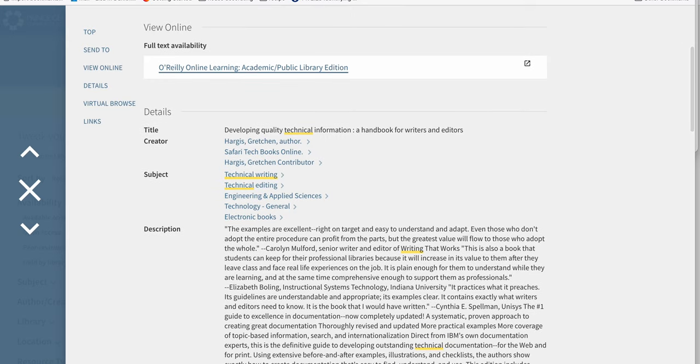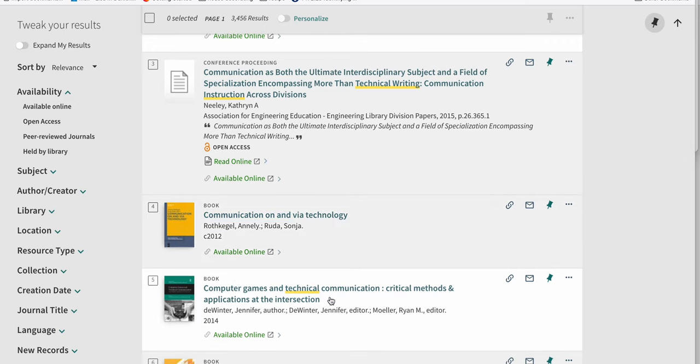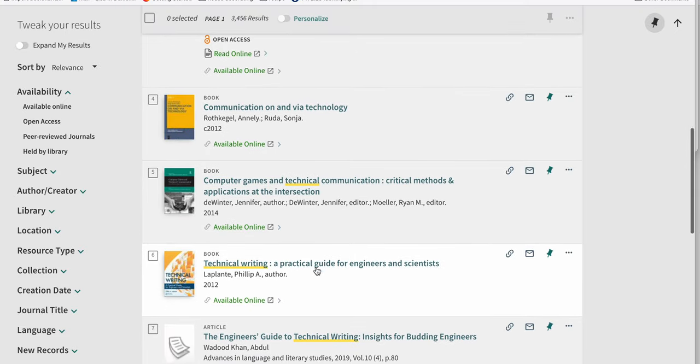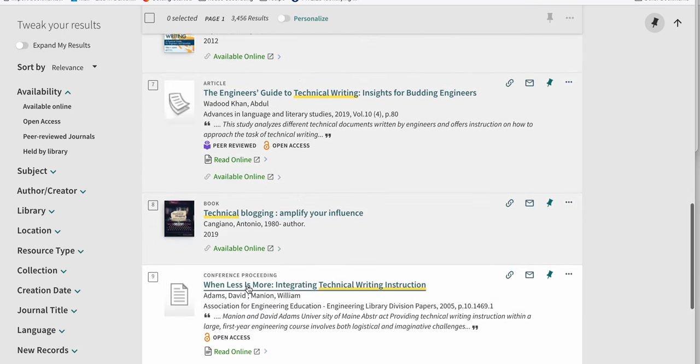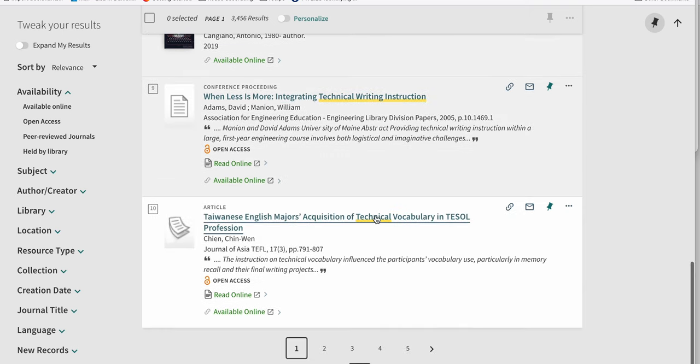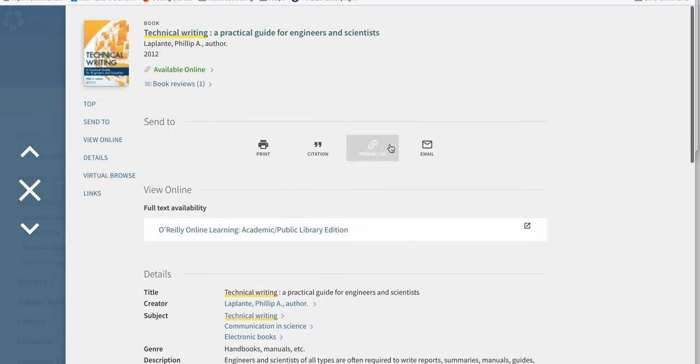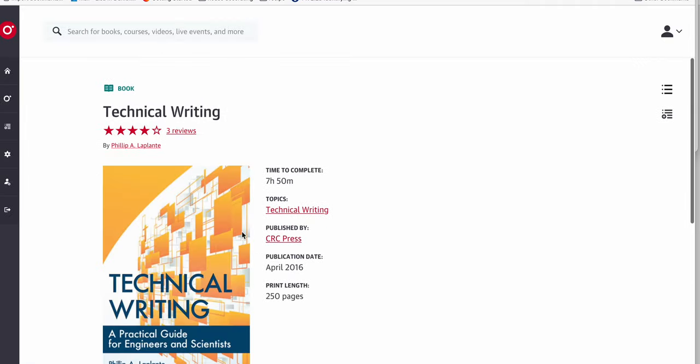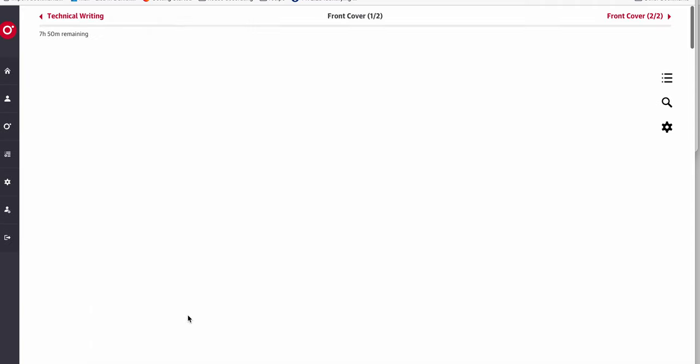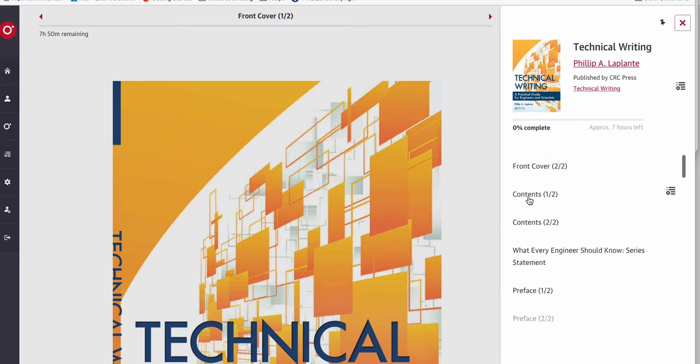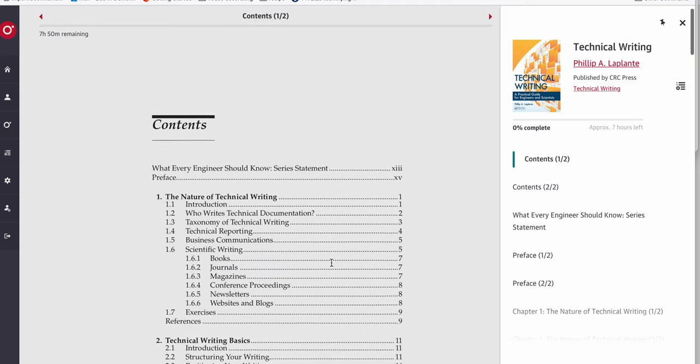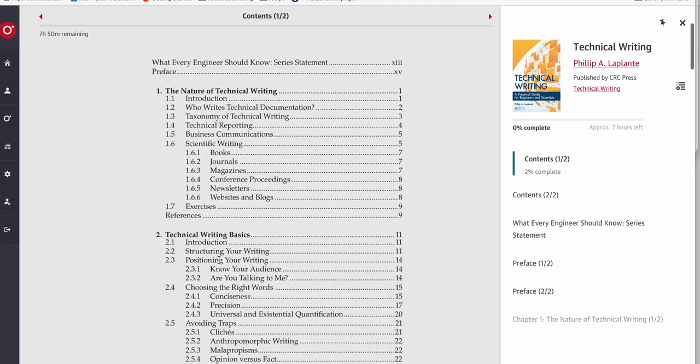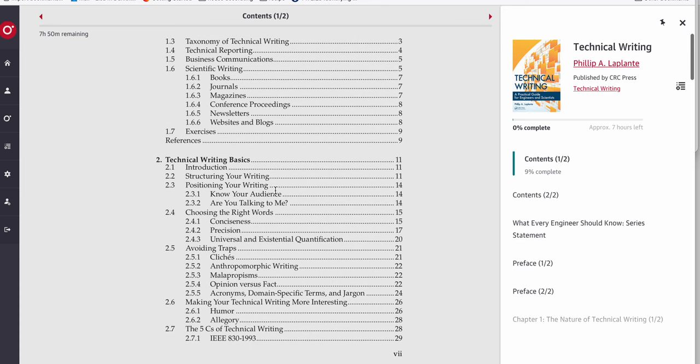Let's see if we can find a couple other ones so you can get a sense of what you're looking at. This is computer games and technical communication. Here's technical writing, a guide for engineers and scientists. Something like that might be really helpful. Technical writing instruction. I'm going to go to this one so we can see if any of these have the information you need. Remember, research is a lot of trial and error. You can see from my first search that I'm doing off the cuff, you'll find some things that work and some things that don't.